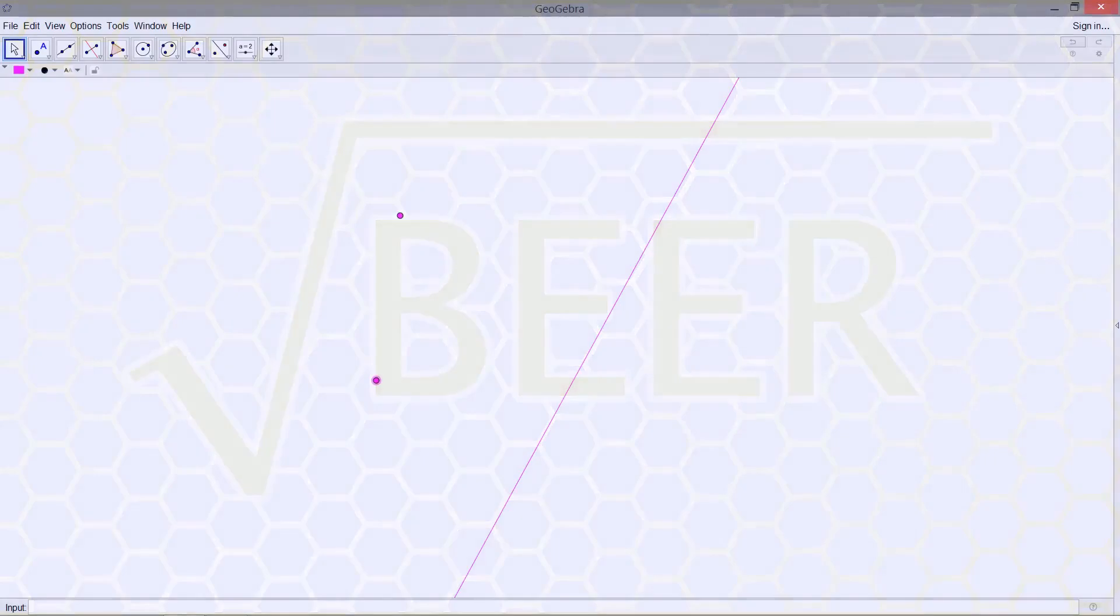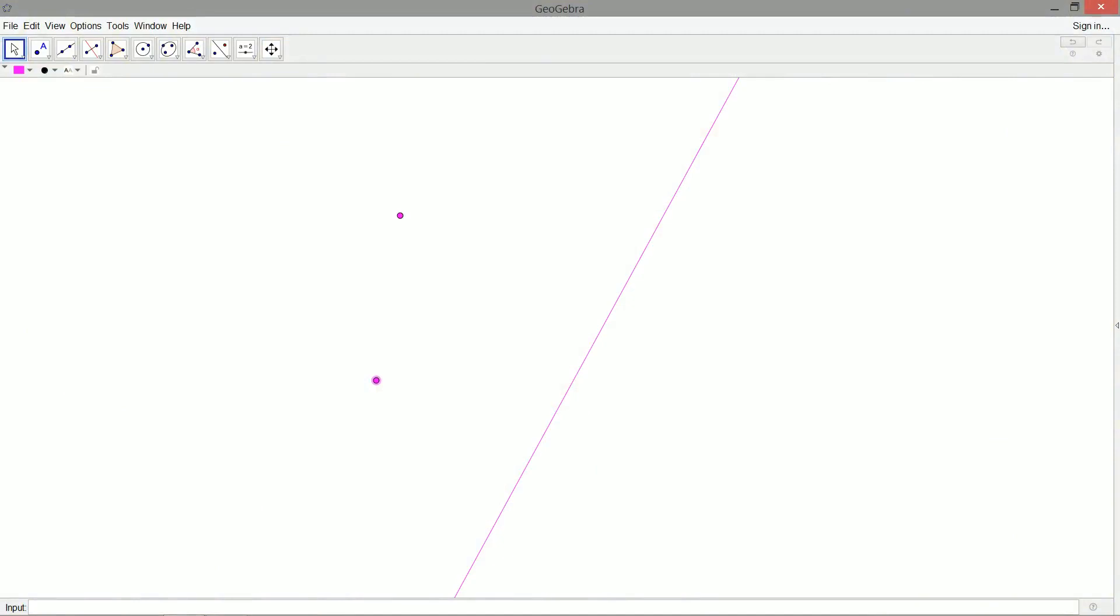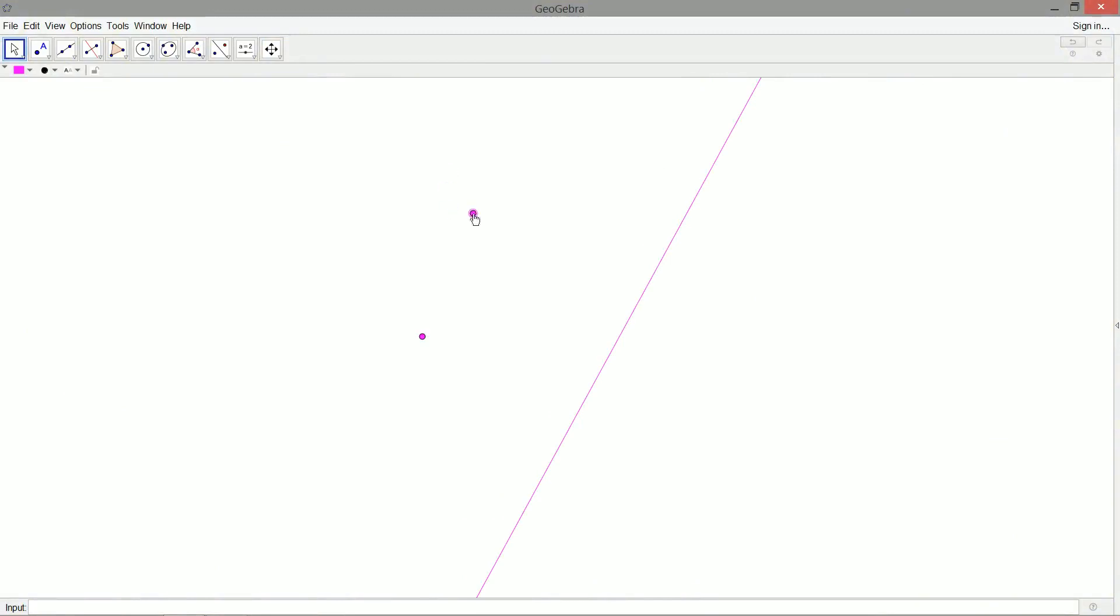So we're still looking at our Apollonian problems, and we've gone a step up from our point, point, point problem, finding a circle through three general points in the plane. And now what have we got here? We've got point, point, line. So this is the next most challenging case. We've got our three points here. And our construction is as follows.